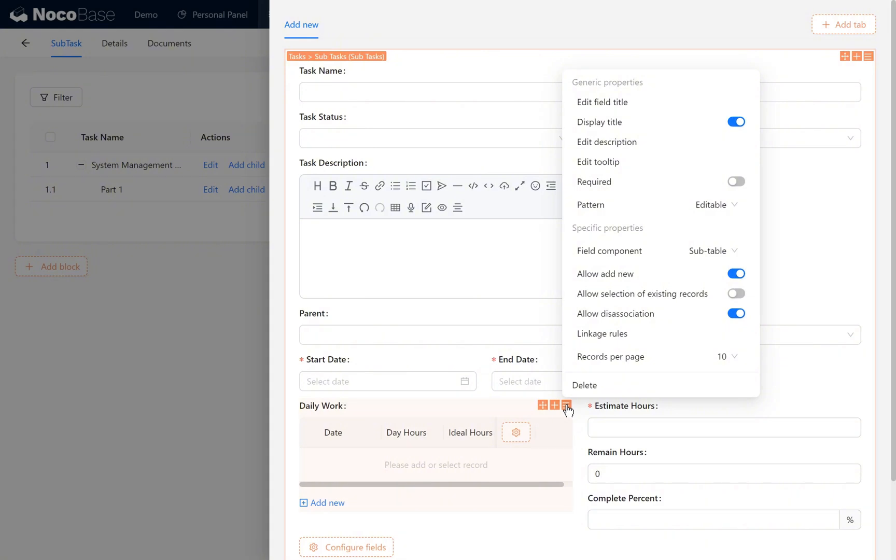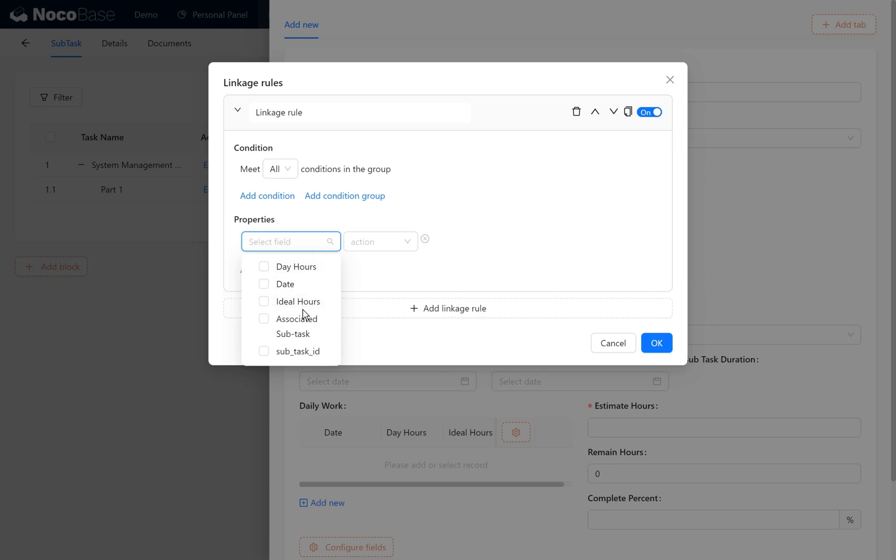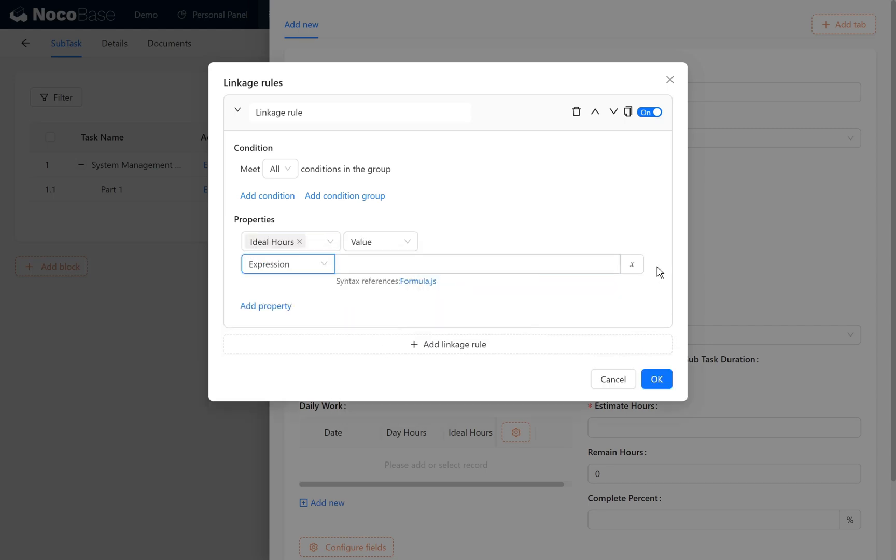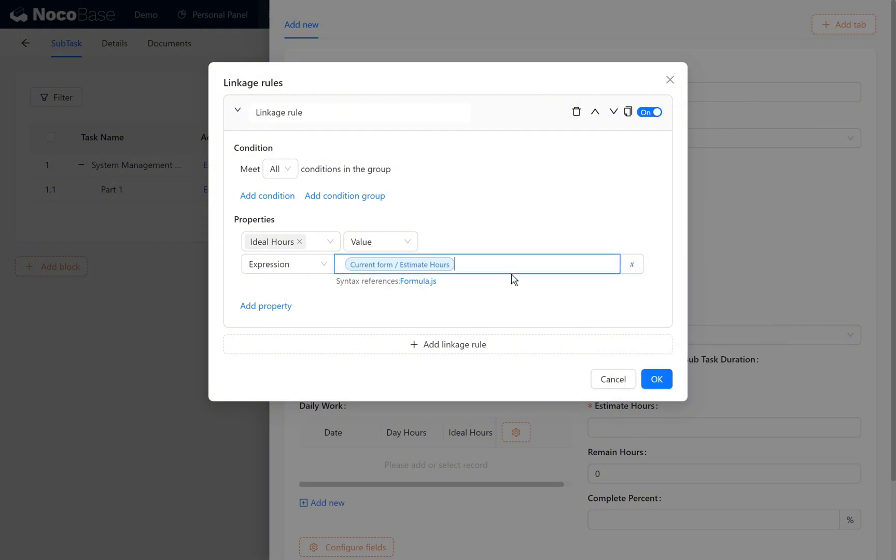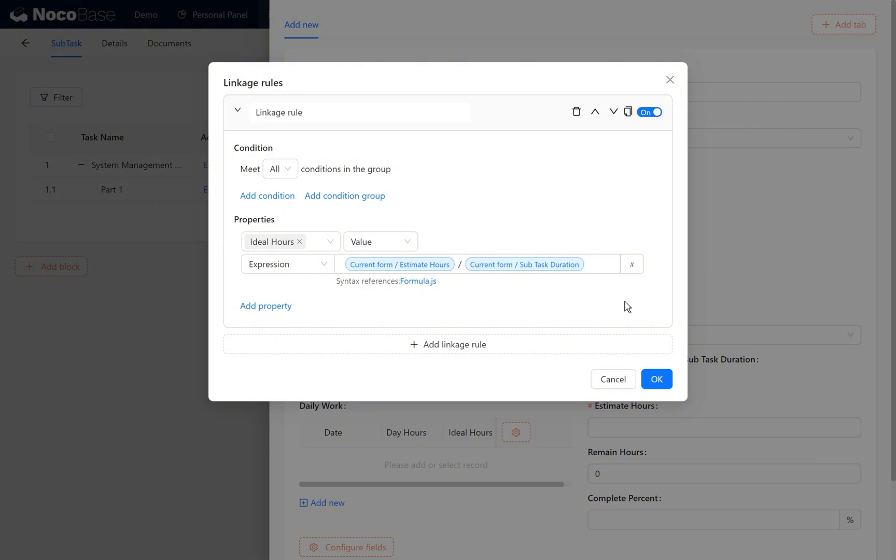We also need linkage rules in the daily work subtable to configure the ideal hours. The ideal hours value here we select the expression: current form estimate hours divided by current form subtask duration. So we calculate the ideal hours needed each day for on-time task completion. Rename the rule ideal work hours calculation.